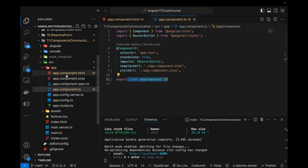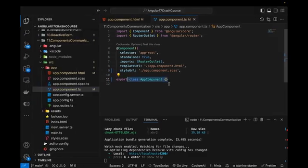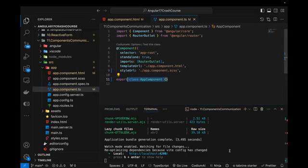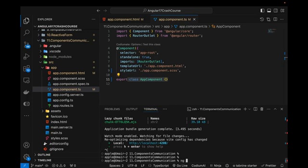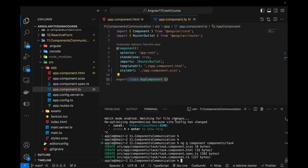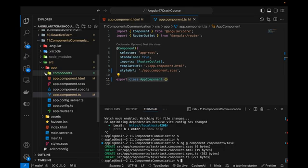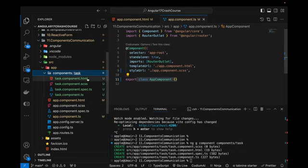For now, I've created an empty Angular 17 project with an empty HTML page. Let's create a new component. I'm going to create a new component with the Angular CLI in my terminal. I'm in my project directory and I'll write `ng g component components/task`. This creates a new folder and inside it generates all four files required for a component: the TypeScript file, spec file, SCSS file, and HTML file.